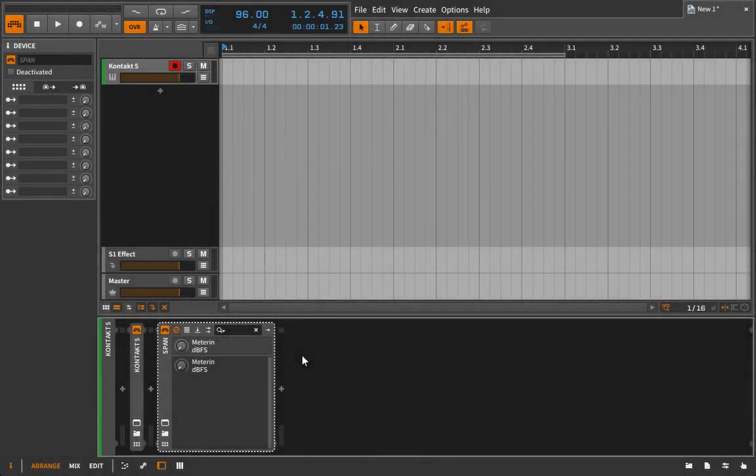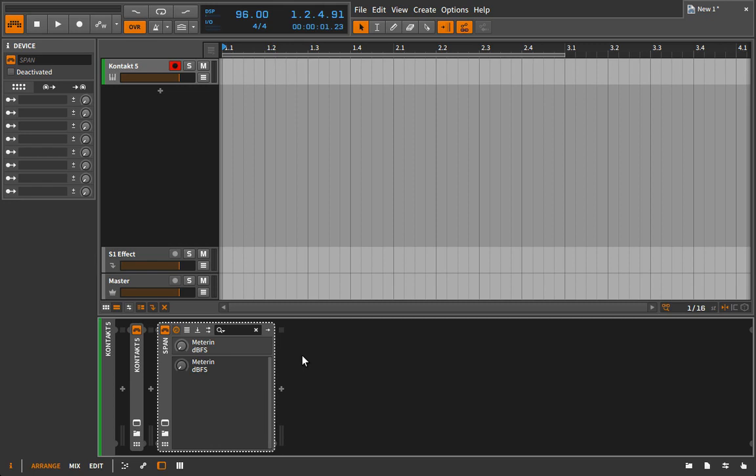Thus far in the course, we followed the same sort of progression for both sampling and physical modeling. We start with something very real, like a multi-sampled instrument, and then work our way back to more experimental applications and usages of the sampler. And then we did the same thing with physical modeling. We started with the very real in the piano tech, and then worked our way back until eventually we got to the Kaivo, which is certainly much more an experimental instrument. And we're going to do the same thing with additive.